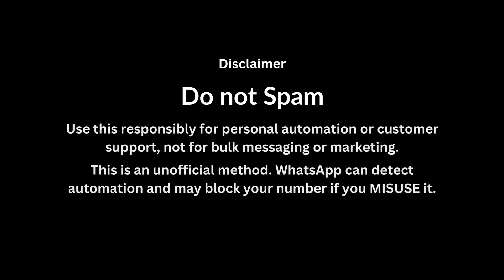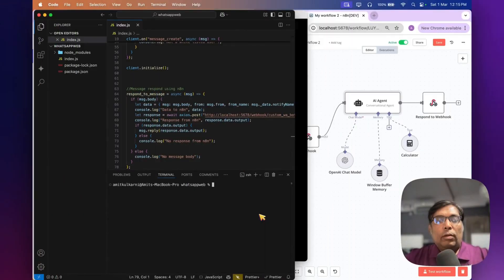Here's a disclaimer: do not spam. WhatsApp can detect automation and may block your number if you misuse it.